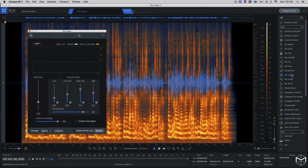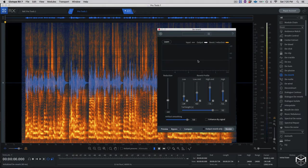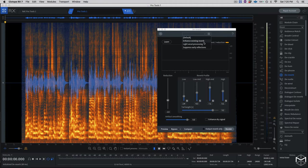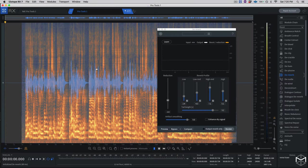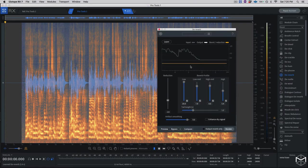I'm going to open the De-Reverb module. Now I'll explain a little bit how it works. The first thing you want to do — and if you're not sure what you're doing, there's always a preset menu that will tell you how to set up the module in the best way. I generally work with this module using the Learn button, so the first thing I'll do is highlight the entire section, click Learn, and the module will learn the profile of my reverb.